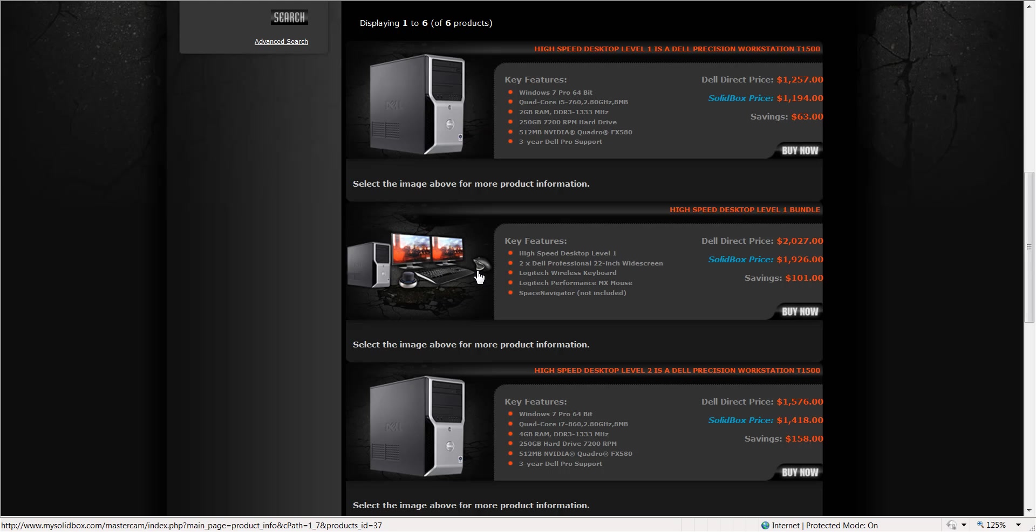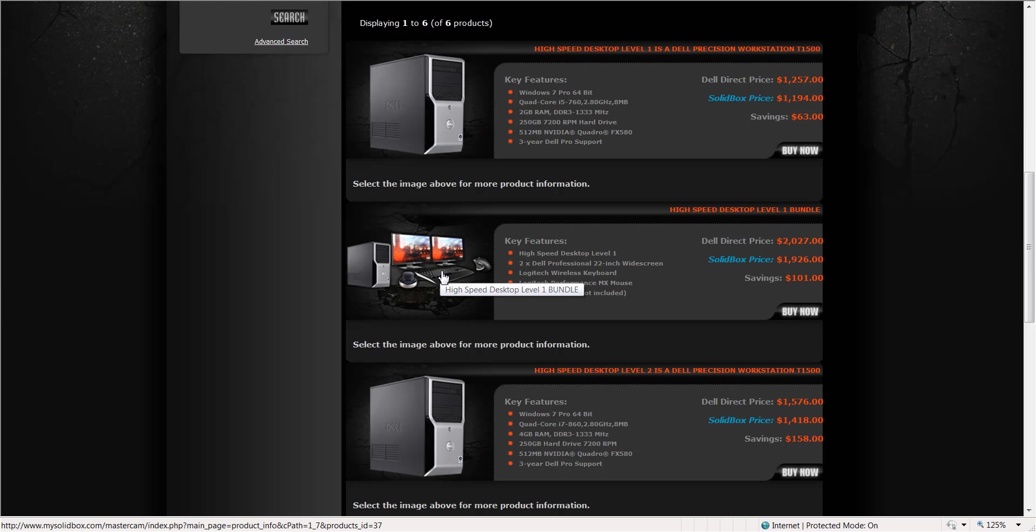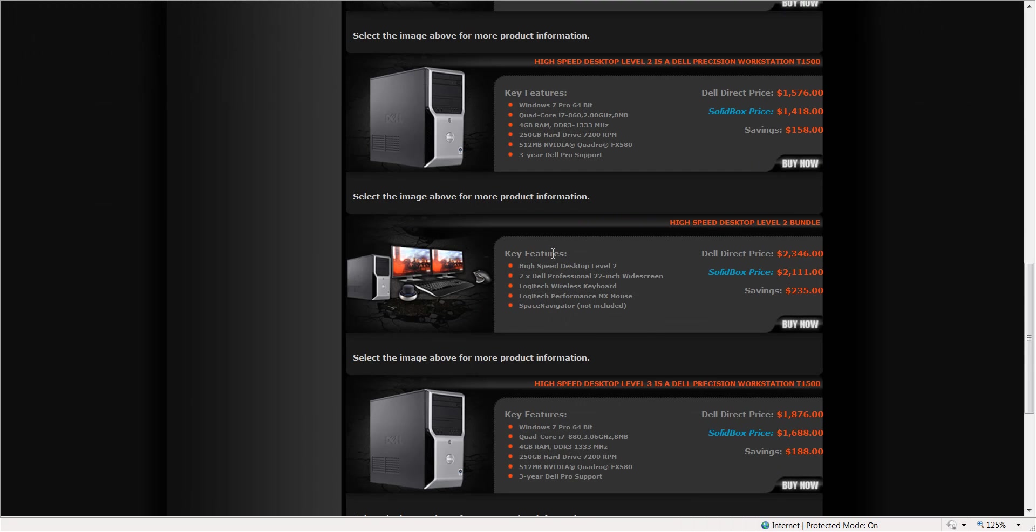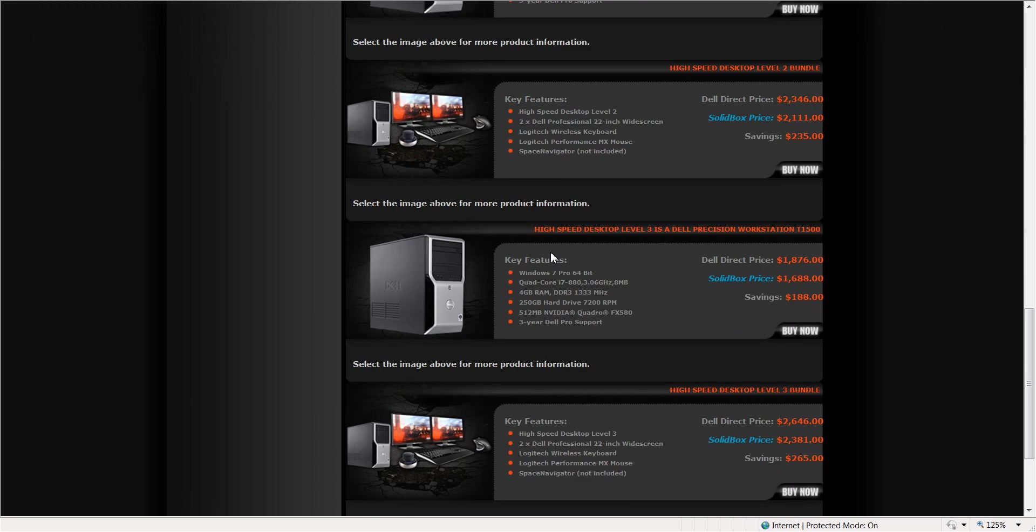Speaking of the pricing you'll see here we have a Dell Direct price if you were to buy it from Dell, and below we'll have a SolidBox price. Now some of these systems that we've got that are a lesser expensive system, there's not as much savings. Just the more you buy the more you save, that's how it works. So coming down here we have several different systems under the High Speed.